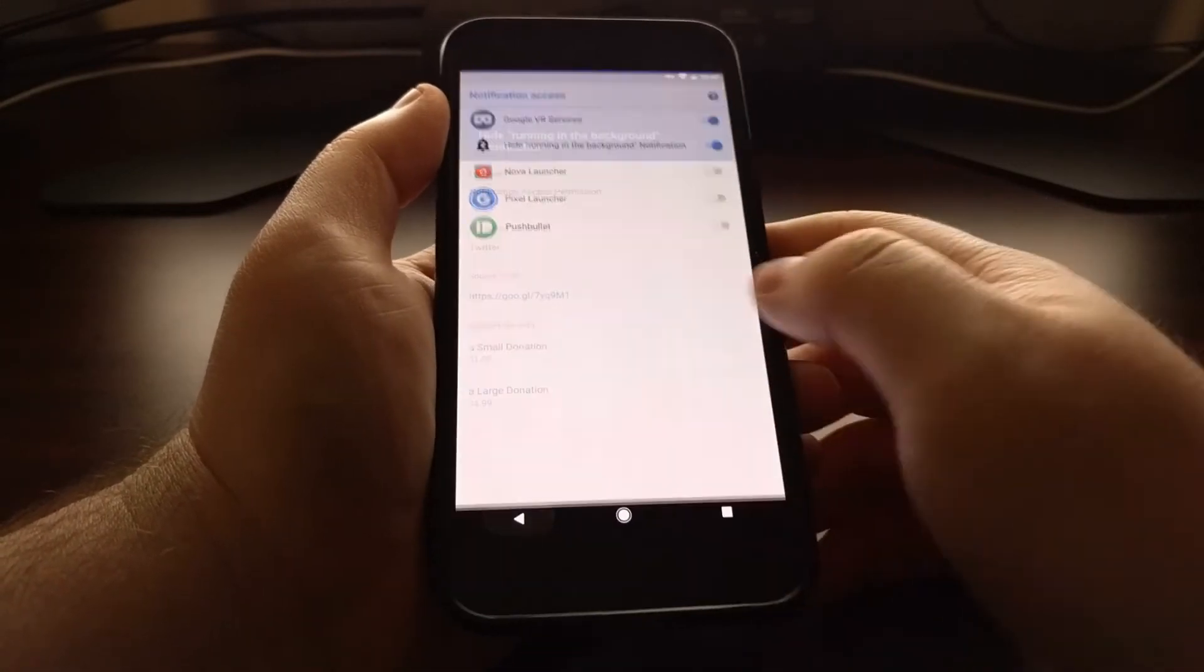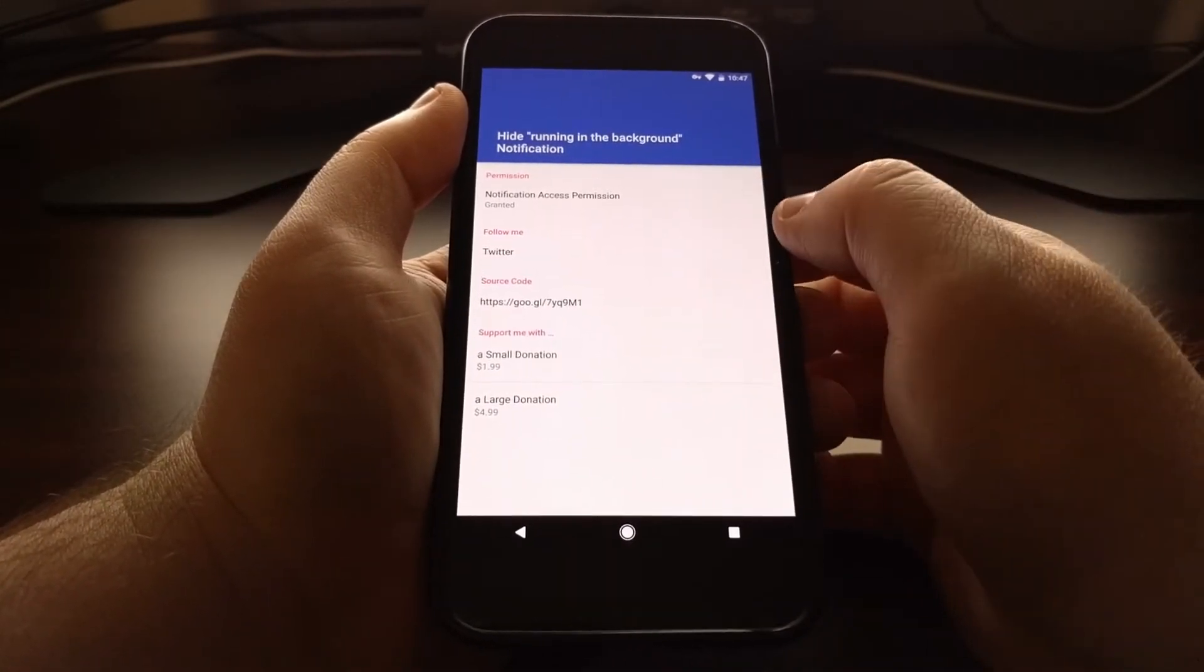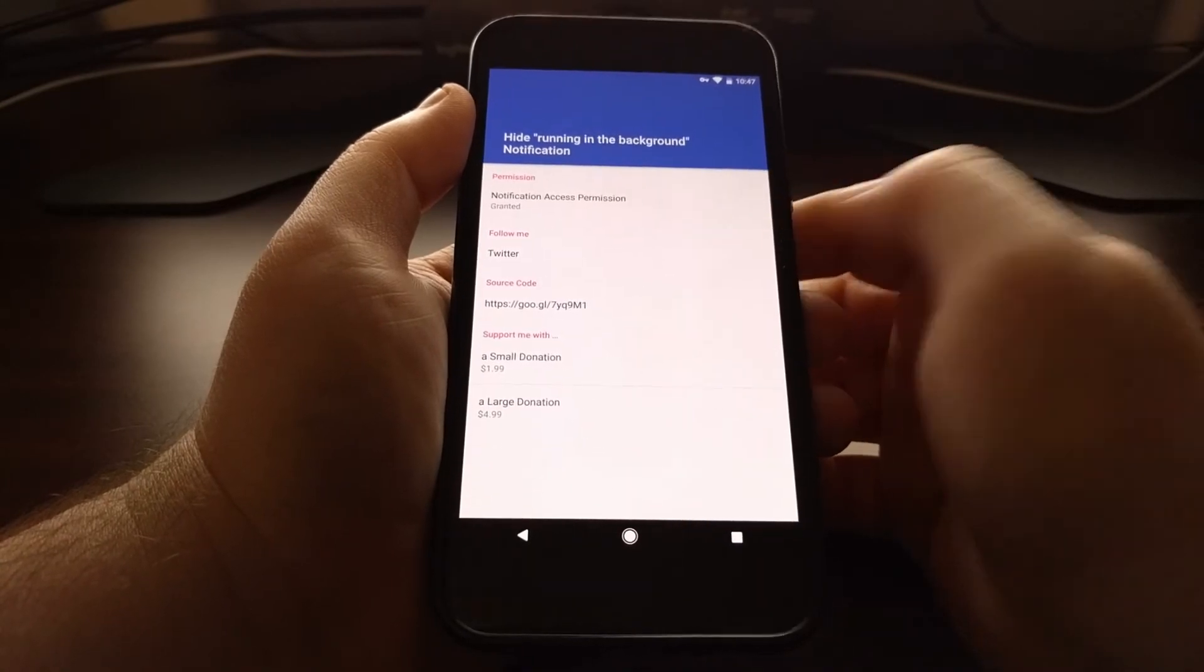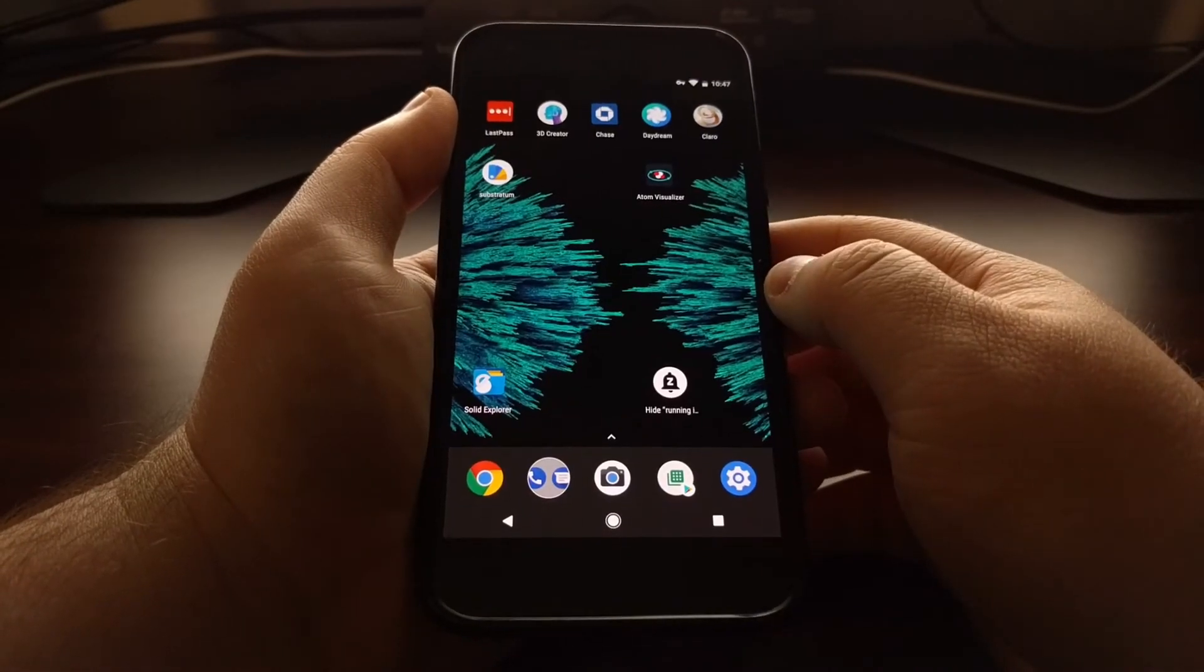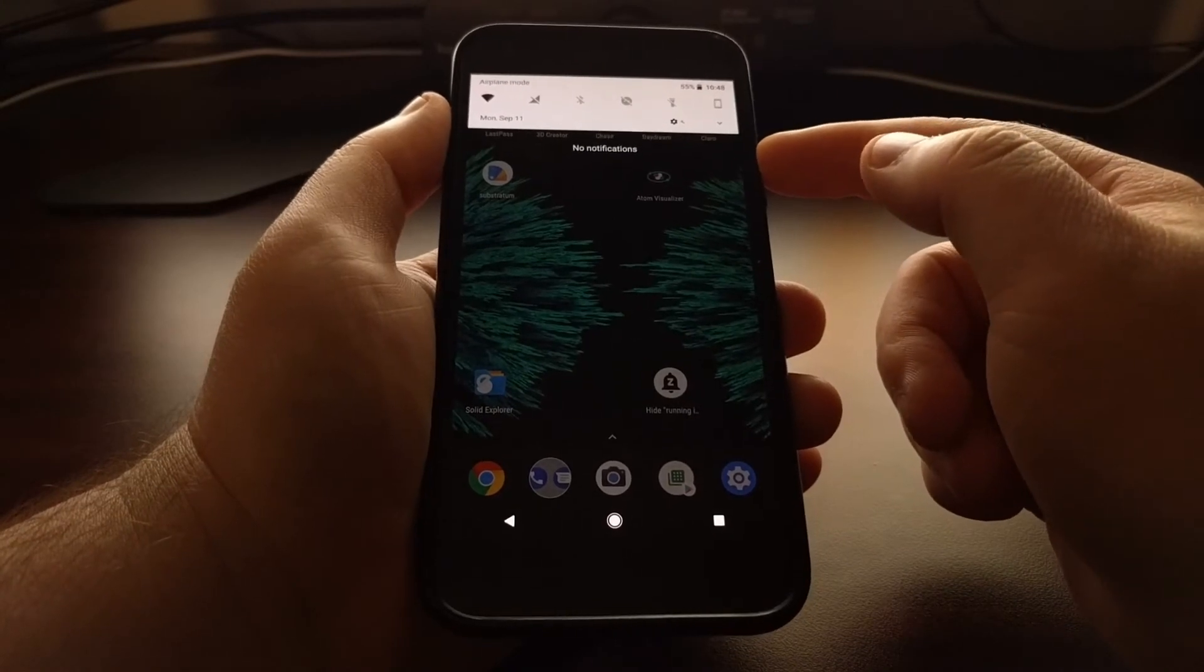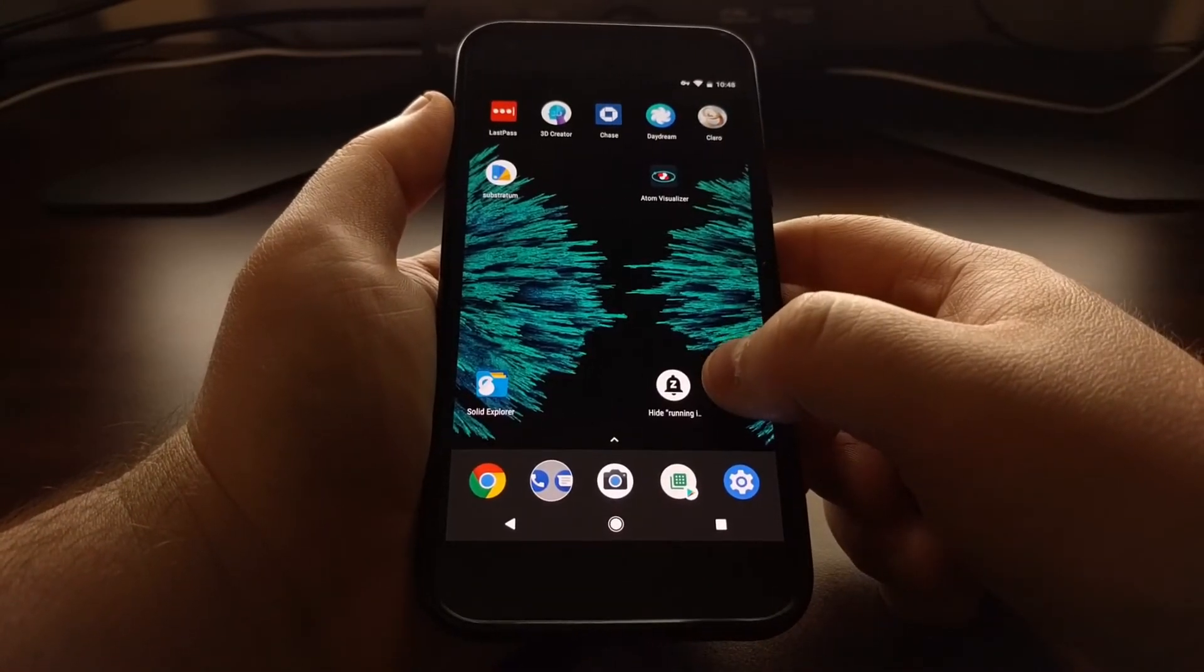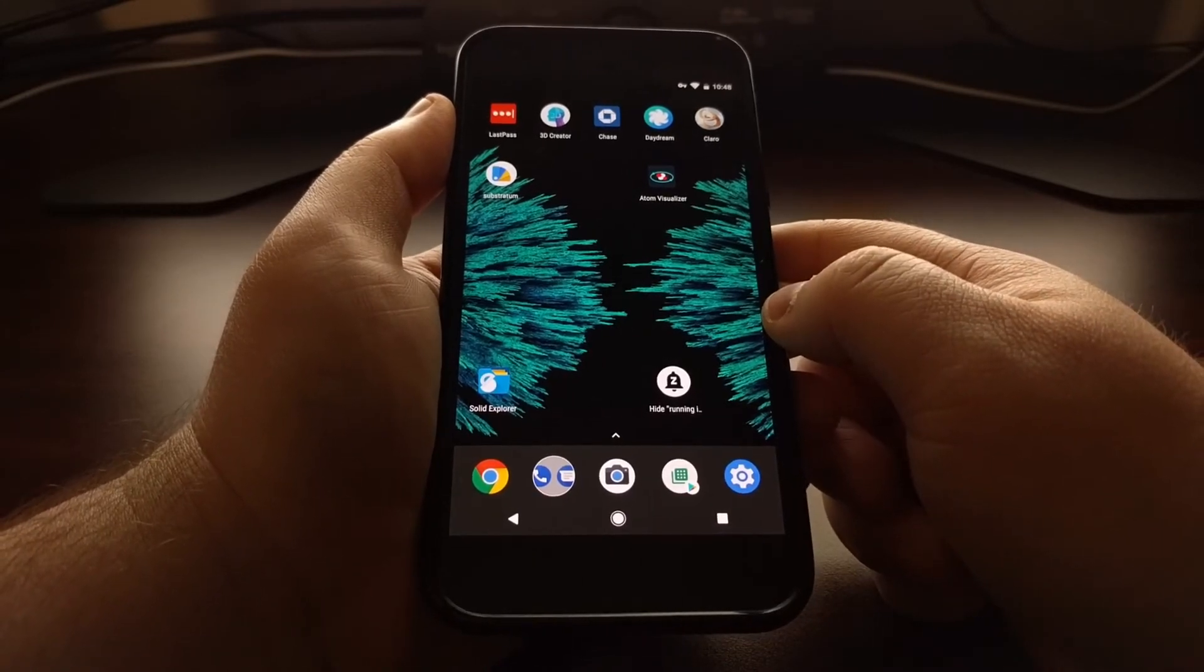Once we have granted that notification access, we can just tap back. We can see that the permission has been granted and that's all you have to do. You can now tap the home button to go back to the home screen, and again that notification will never appear as long as this application is installed and as long as it has access to your notifications.